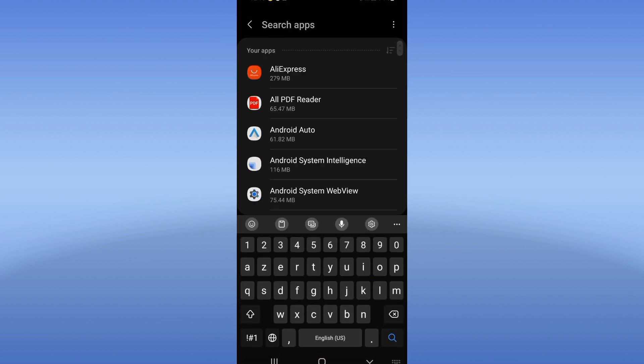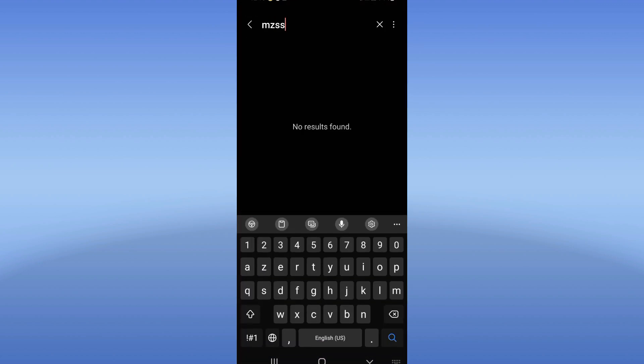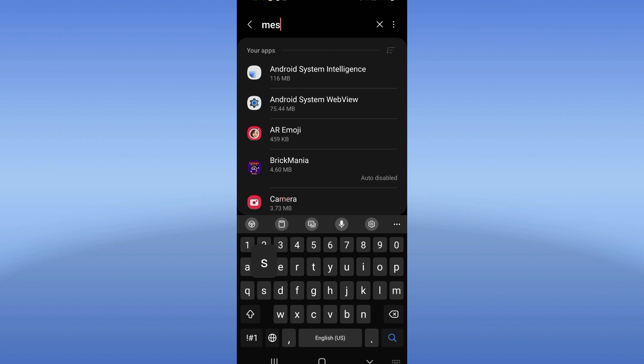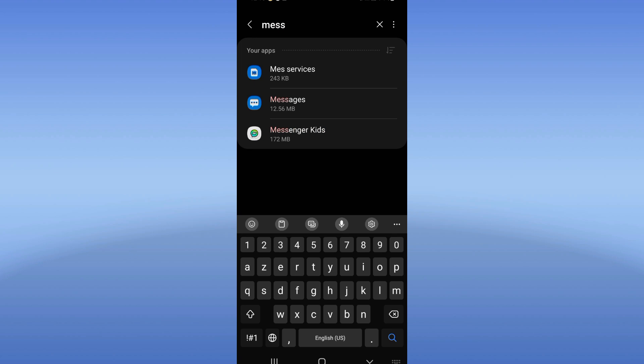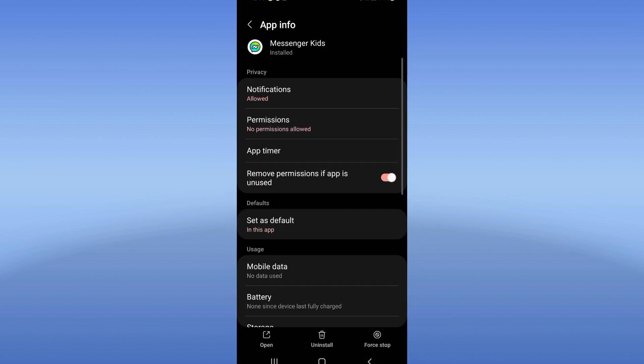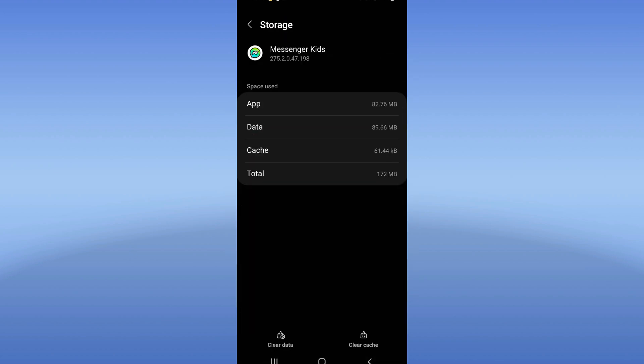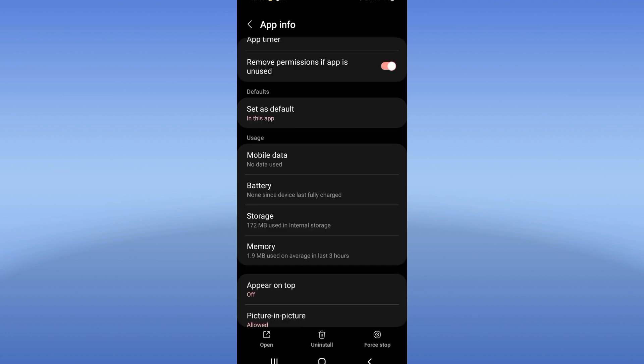Search for Messenger Kids and click on it. Scroll down the list, click on Storage, click Clear Cache. Back out after this.